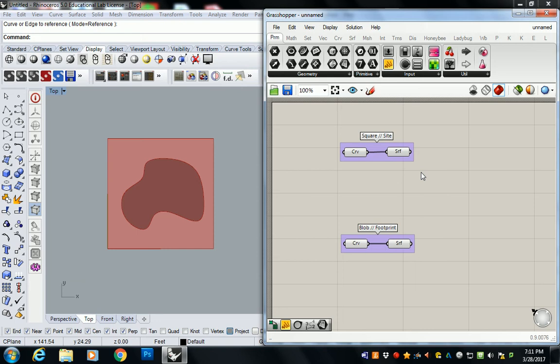How do I do what? Wait, so the curve is the rectangle and then the surface is the side? No. The curve here is the square and the curve here is the blob form inside. It does need to be a closed curve.